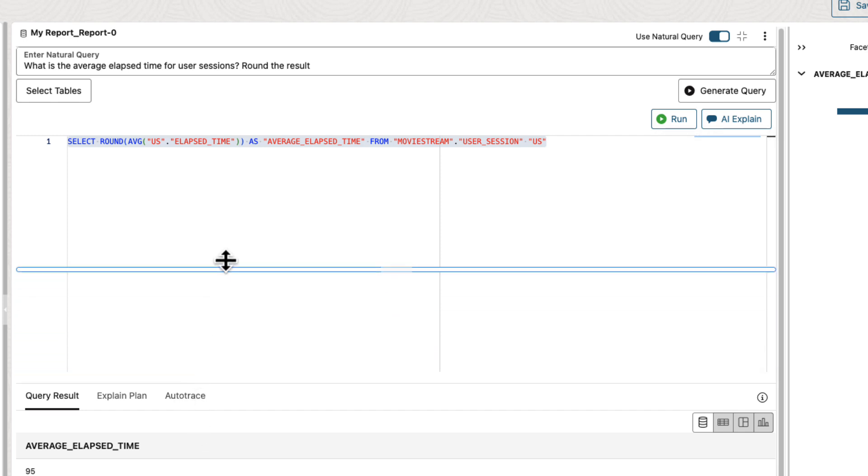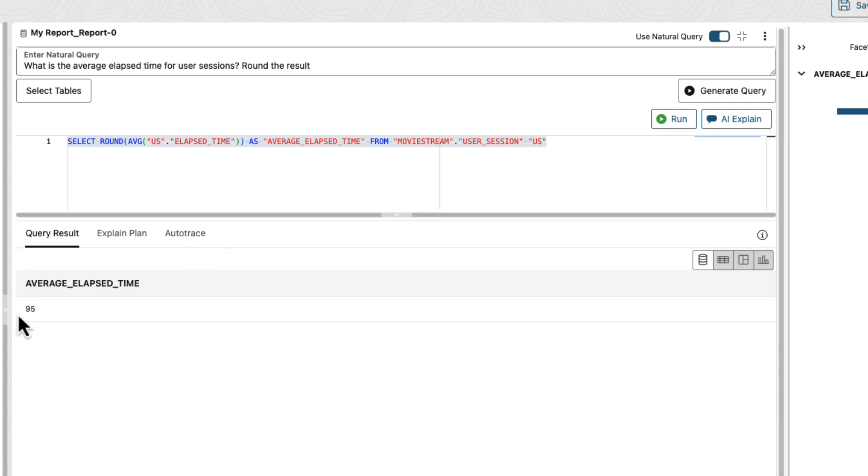We're able to get answers that were not possible without these additional sources. And it was easy. I didn't need to know where the data resided. All I needed to do was ask my question.